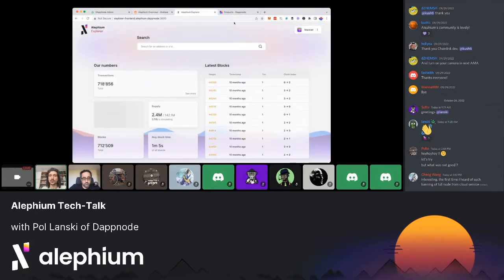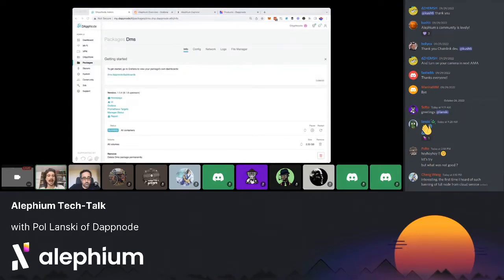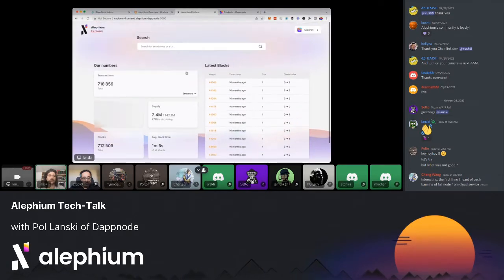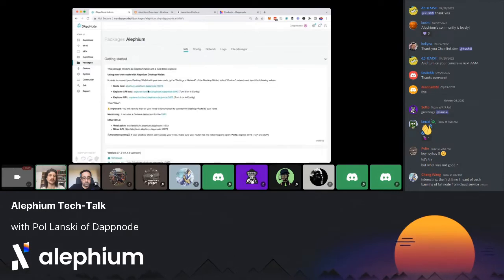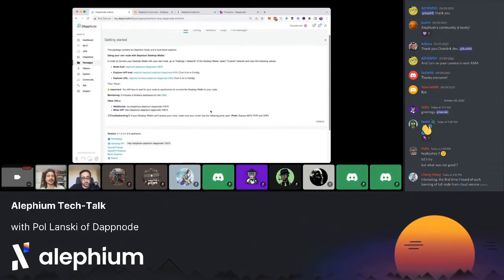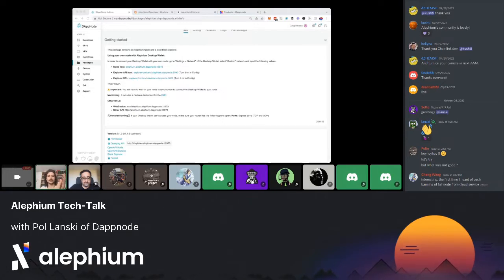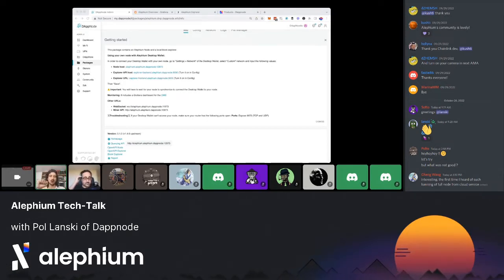I want to give credit to mgarciate, who is in the call today and has done pretty much all the legwork for this package. It's honestly one of the most polished packages we have on Dapnode — it has the option for a database or not, the Explorer, the Endpoint, troubleshooting included. He's done an amazing job making it extremely easy to use. Please give a big round of applause to mgarciate for making one of the best packages on the Dapnode store right now.